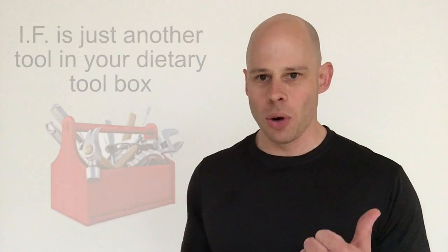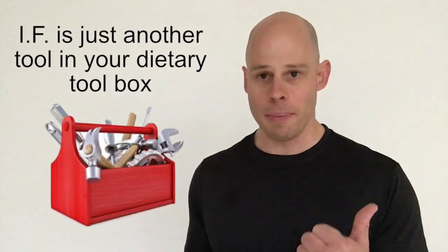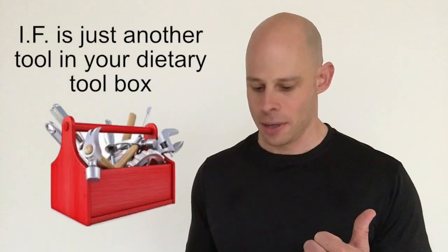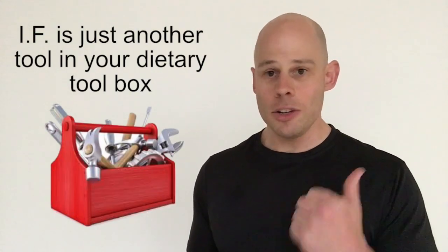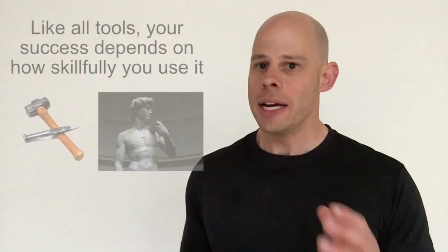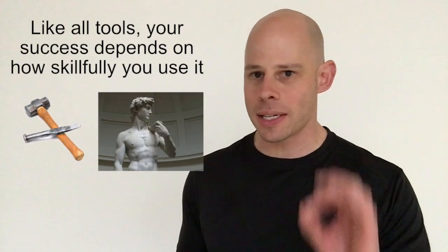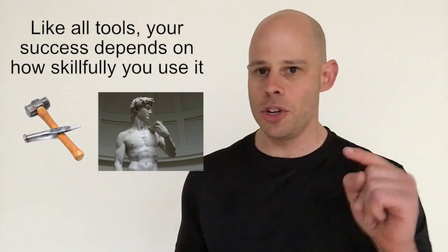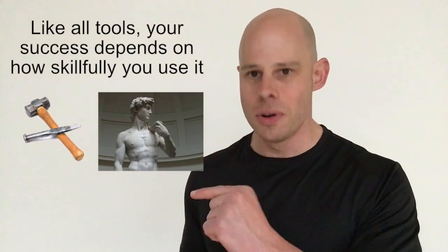You guys have been asking me for thoughts on intermittent fasting. Here you go. Number one, it's a tool that you can put in your toolbox. Your success or lack thereof depends on the skills and abilities you bring to intermittent fasting, not what fasting brings to you.